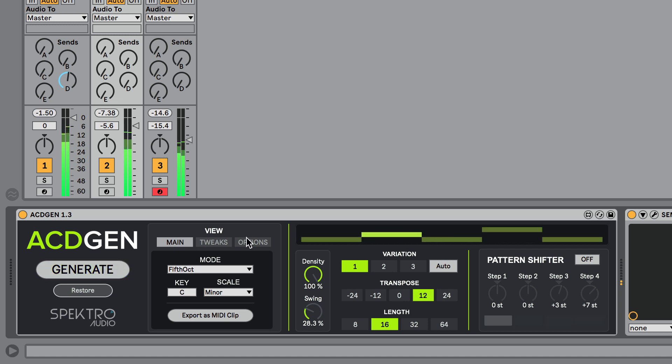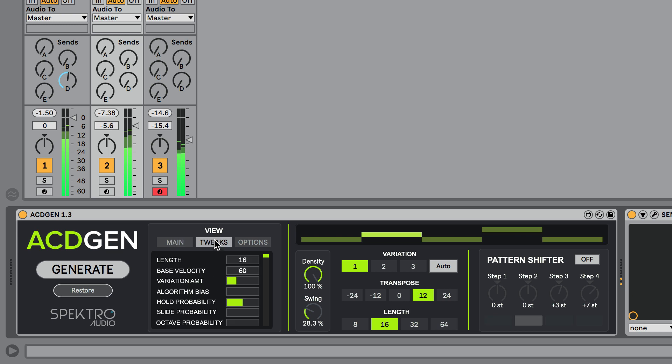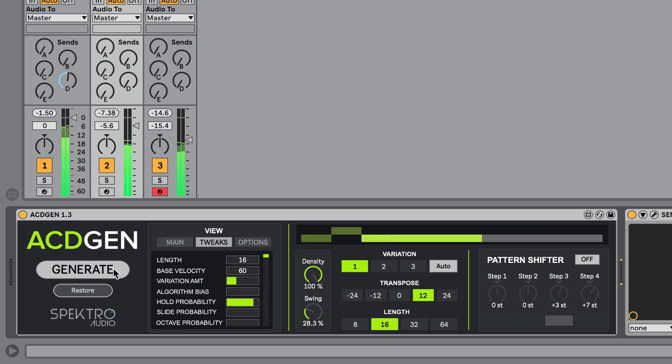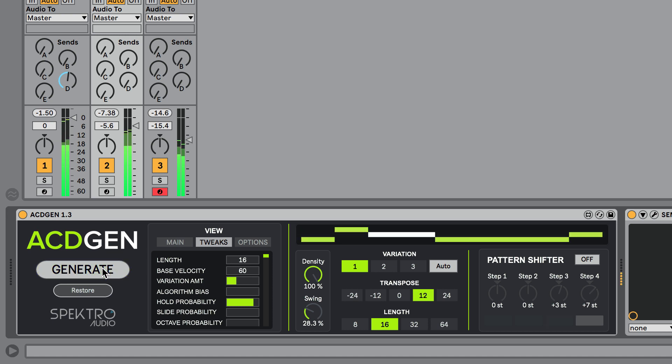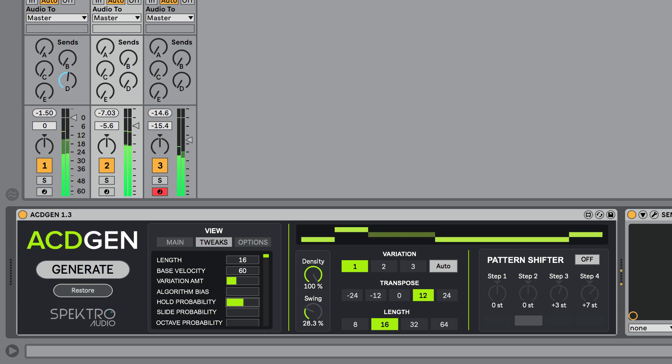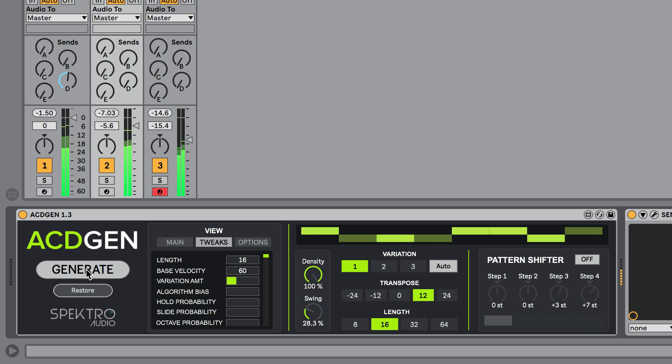You can set the probability of generating longer notes via the Hold Probability Tweak, available in the Tweaks tab. You can also set it to zero in order to make ACDGen generate sixteenth note patterns like in previous versions.